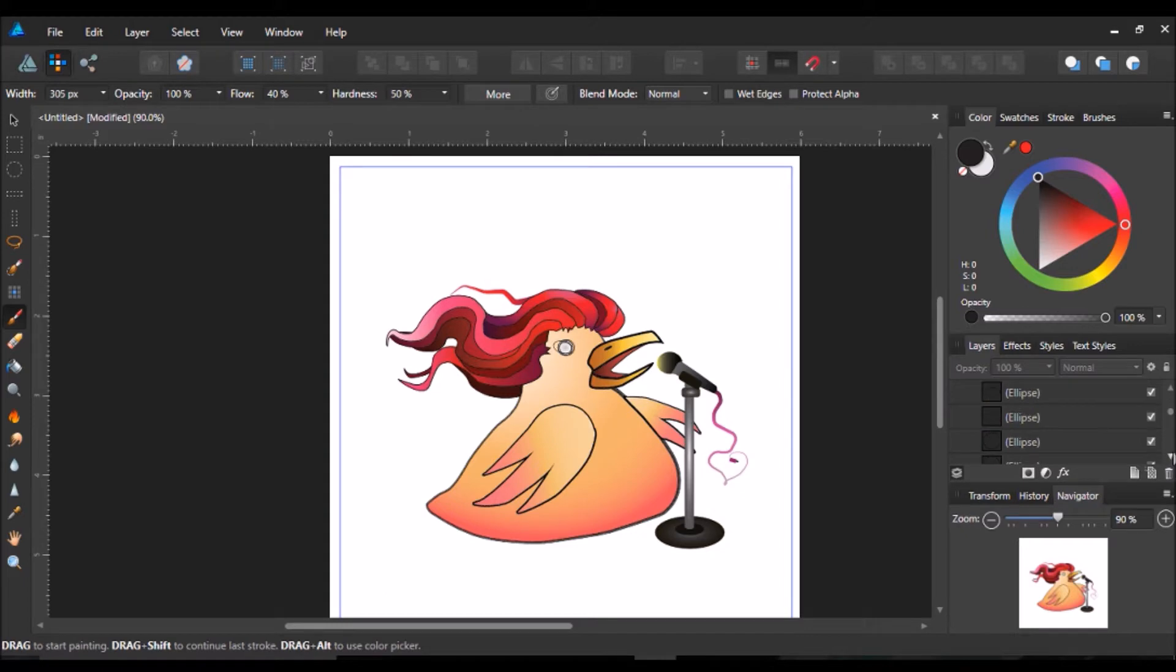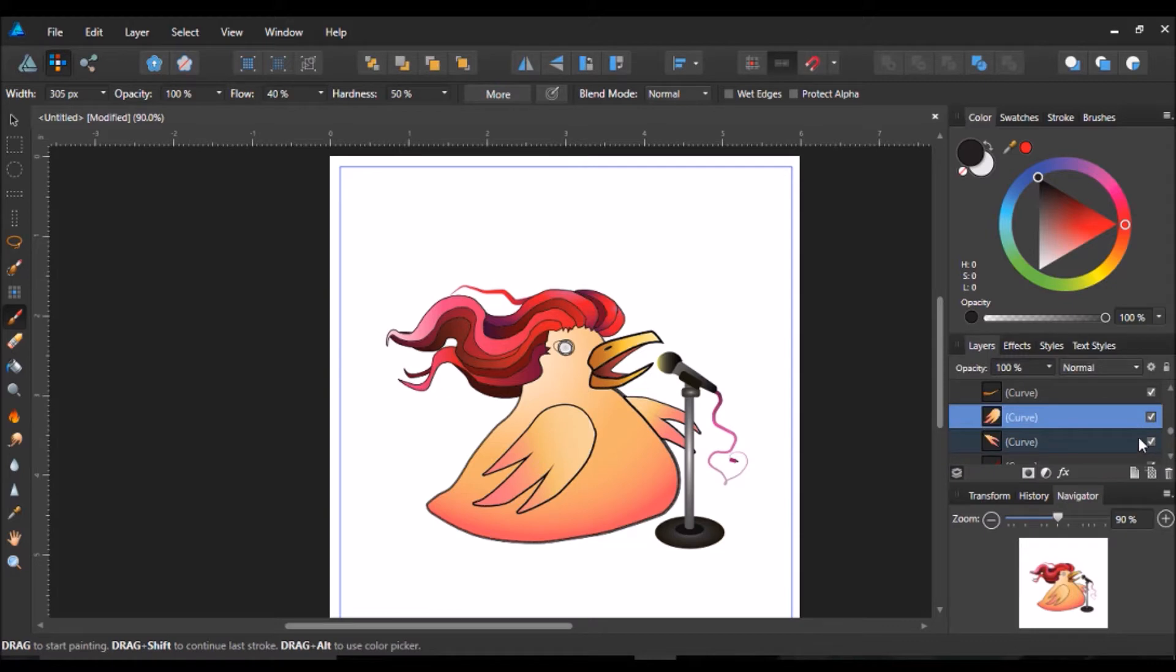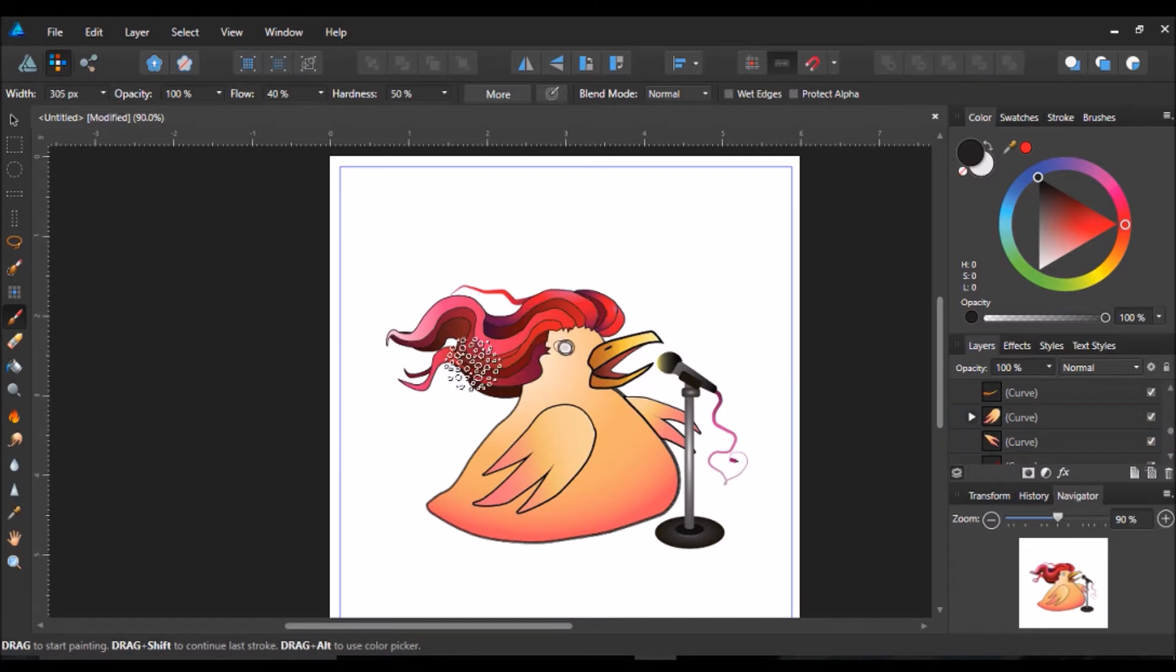Some people are worried about the brushes because they are, you know, it's a raster brush, you're not going to be able to resize it as easily. But I mean, depending on the quality of the brush, I don't think it makes that much of a difference because you're not relying on this fully.